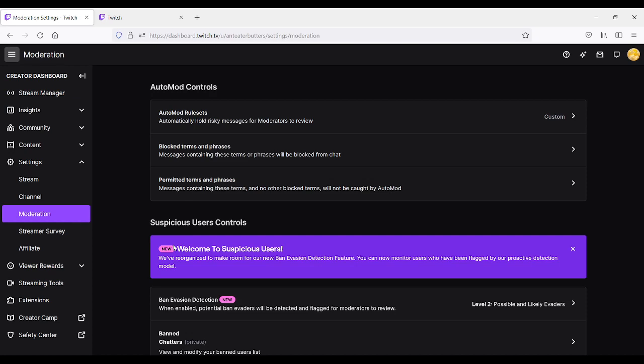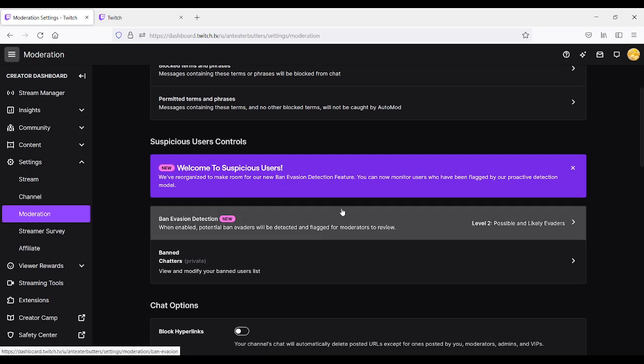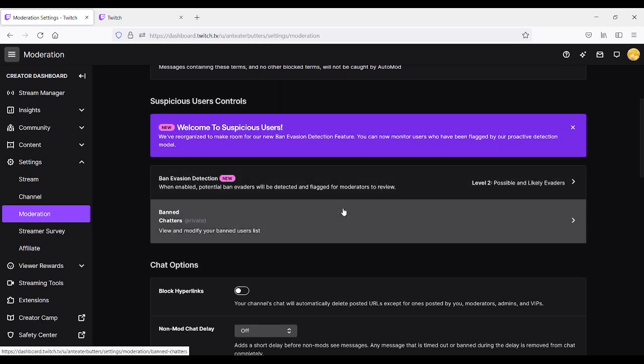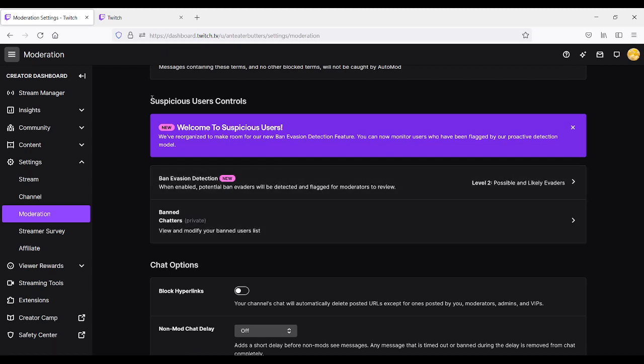So we're going to hover over it, and right now the sections show auto mod controls, and then under that, scroll down a little bit more towards the middle of the screen, and it's going to tell you suspicious user controls. That's going to allow you to control this feature.